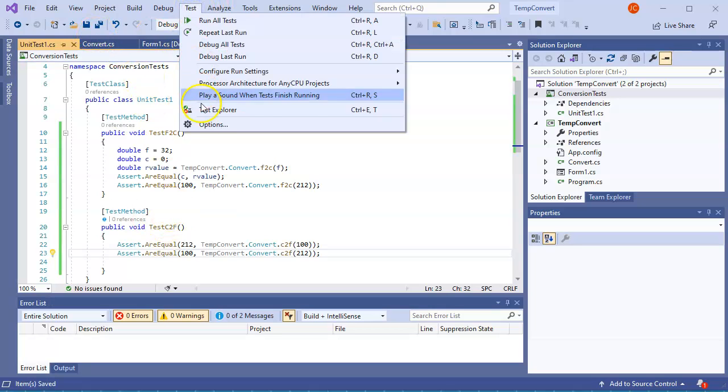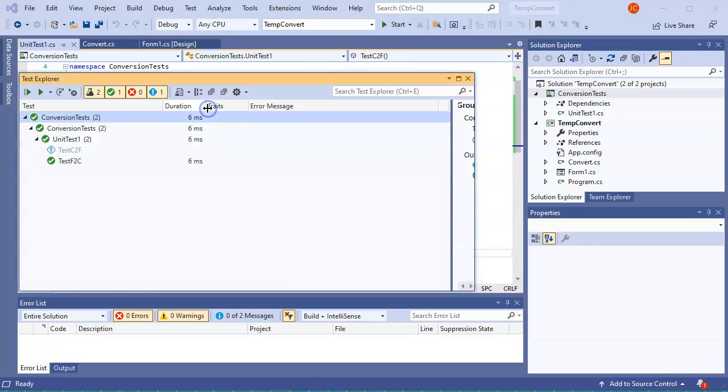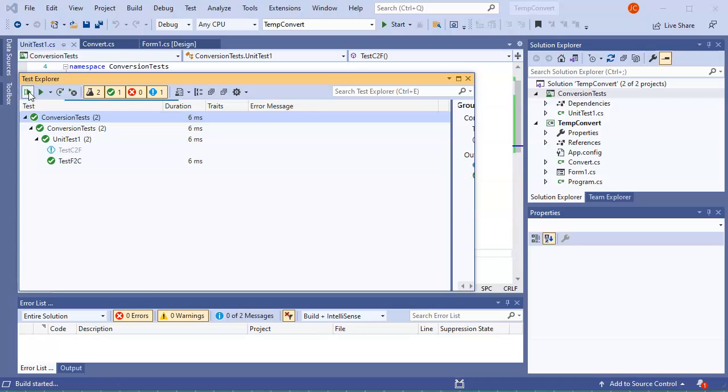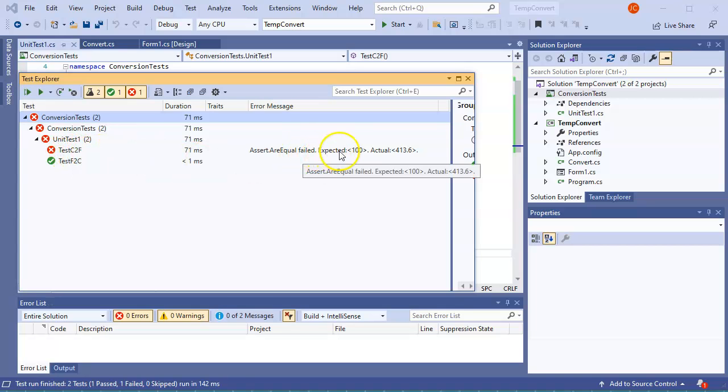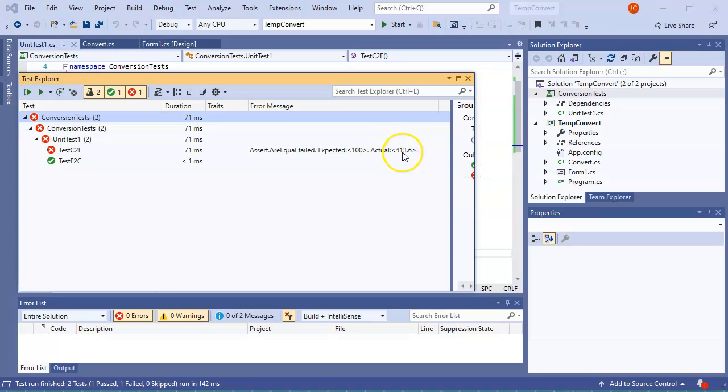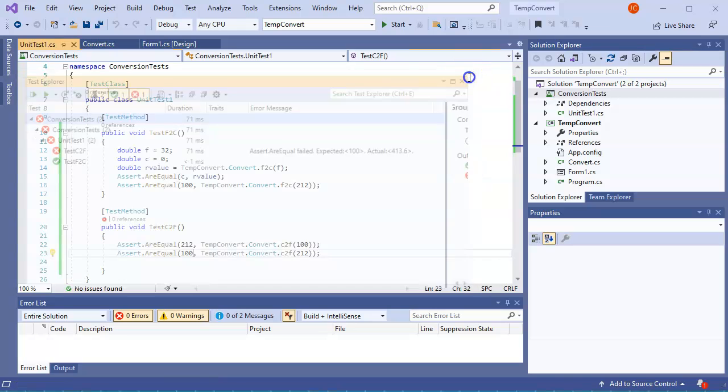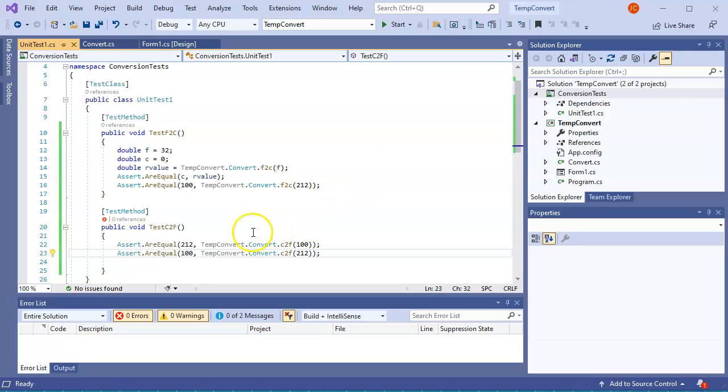So I'll go ahead and run this. So I do Test, Test Explorer. I can go ahead and see there's a new one that showed up there. I'm going to run all the tests, and it's going to show me that one of the tests, the C2F, failed. It failed because it expected 100 and it got 413.6, which is not correct. So then you start saying, wait a second, one of these was wrong.